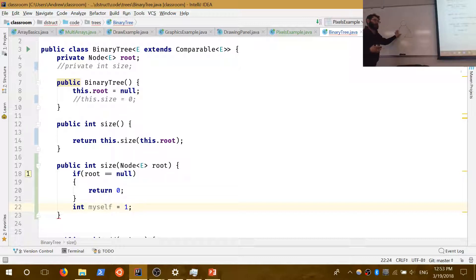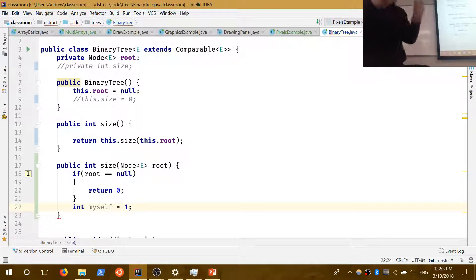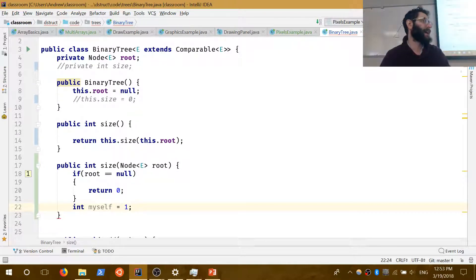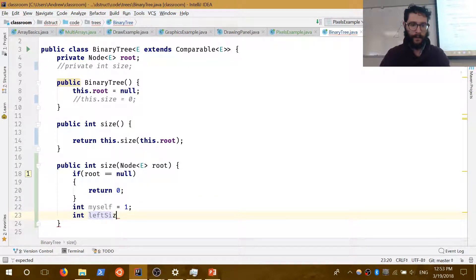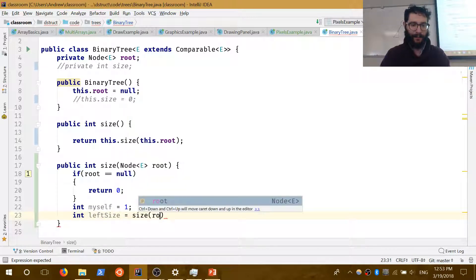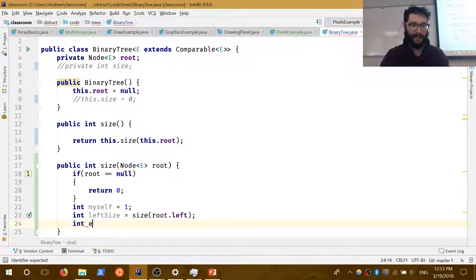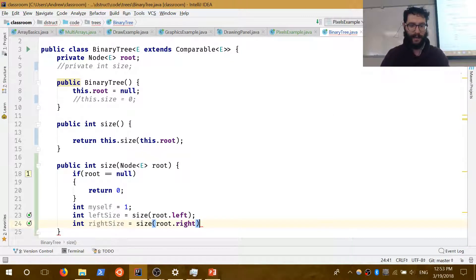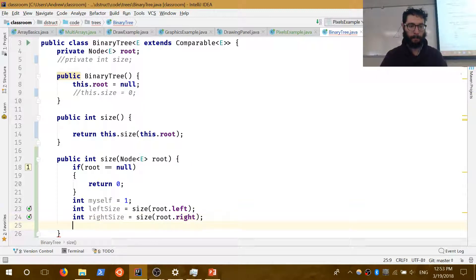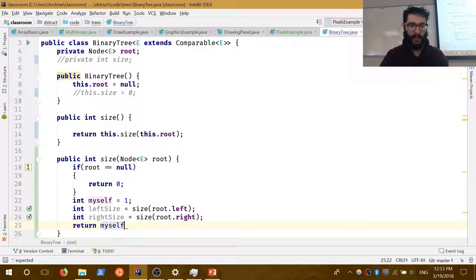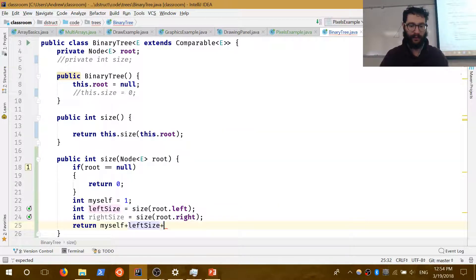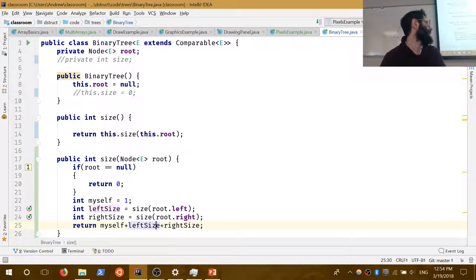To find the full size, I call size recursively on my left and right children: int leftSize = size(root.left), int rightSize = size(root.right). Then I return myself + leftSize + rightSize. This works because if a child is null it returns zero; otherwise it counts itself and recursively counts its own children. Recursion is about being magically lazy — I figure out my own size and delegate the rest.